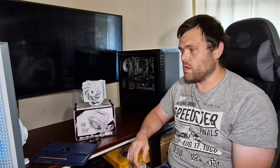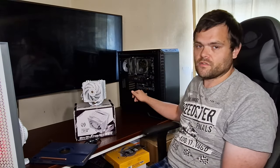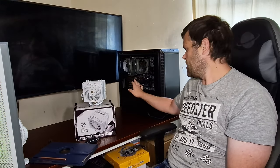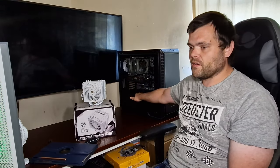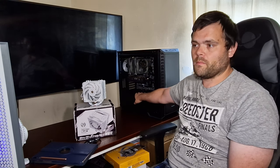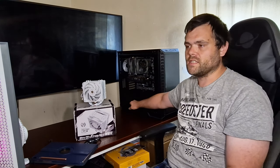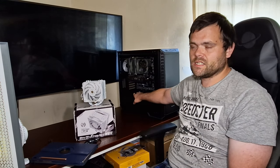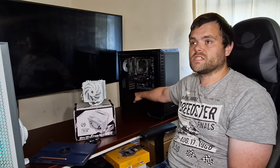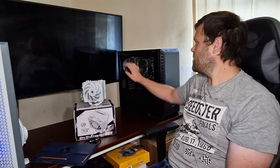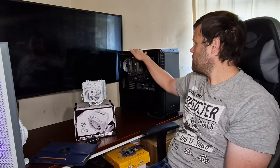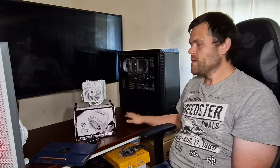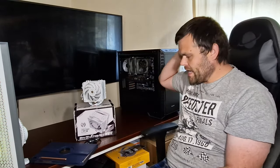Second of all, the system is a Ryzen 3600, it's a B450 MSI Tomahawk motherboard, 32 gigs of RAM, GTX 1050 Ti, it's got a 650 watt power supply, and it's housed in the Dark Base 700 from Be Quiet.